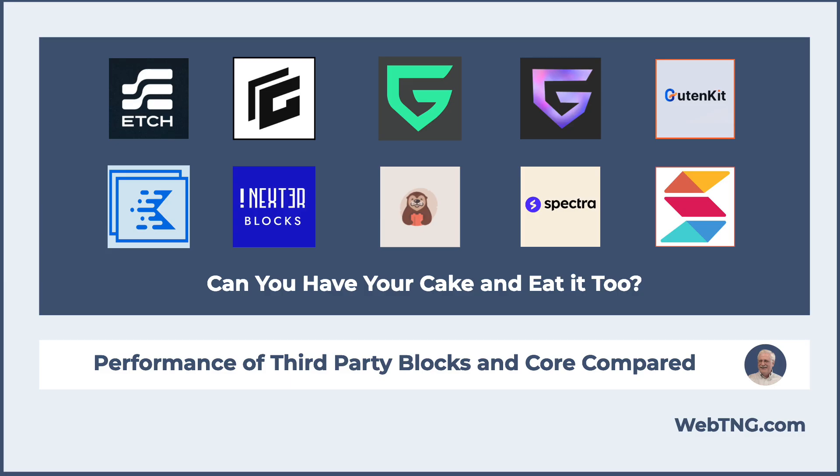So that's my look at 10 Gutenberg add-ons and comparing their performance with core. Hope you found this video interesting. If you did, please give it a like and subscribe to the channel. And again, all of the details of the test are available in the article on the website and there's a link to that in the description below. Thank you for watching.